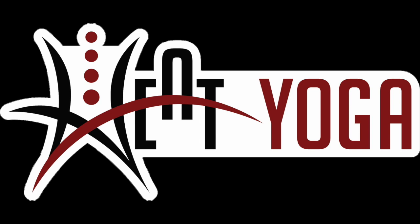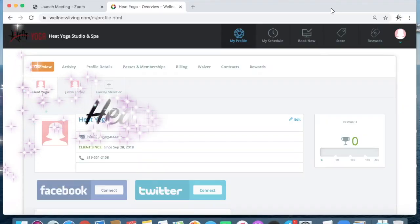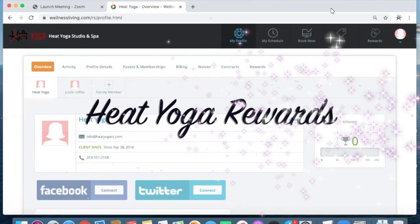Hello, Heat Yogis. Today's video is a very exciting announcement about our new rewards program at Heat Yoga.